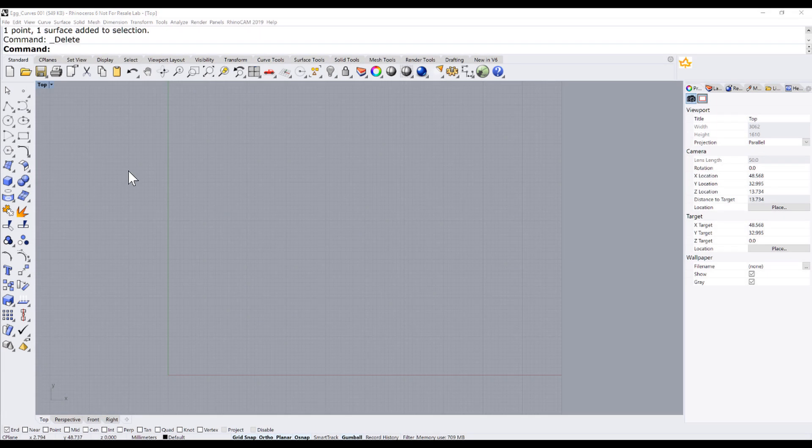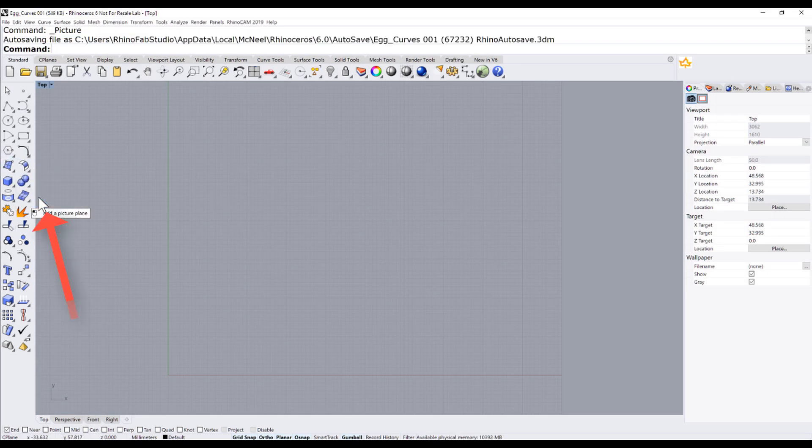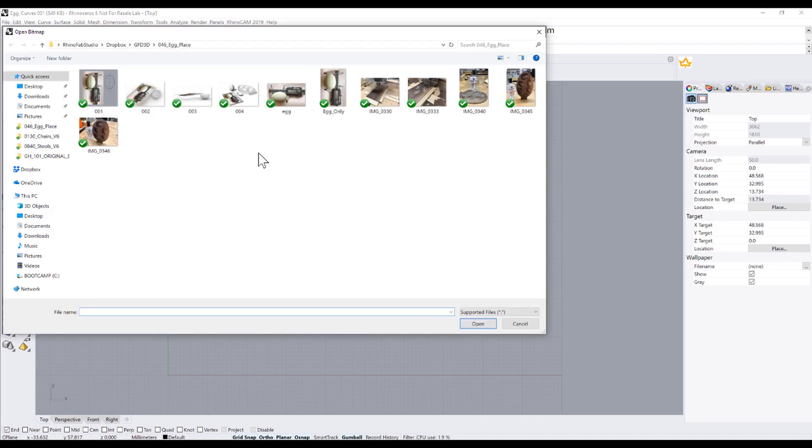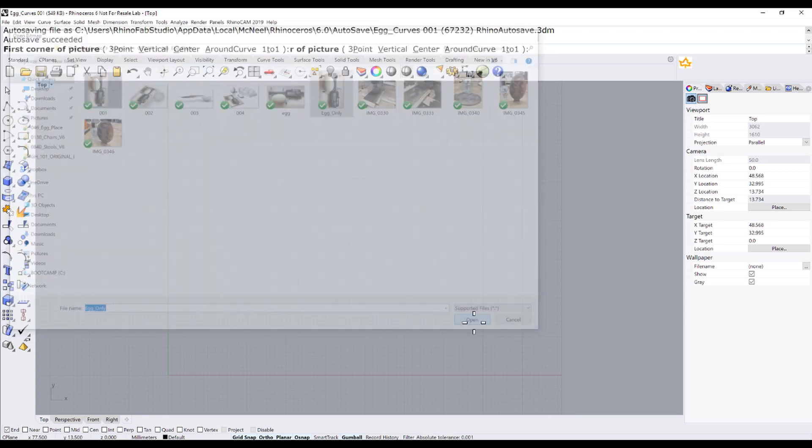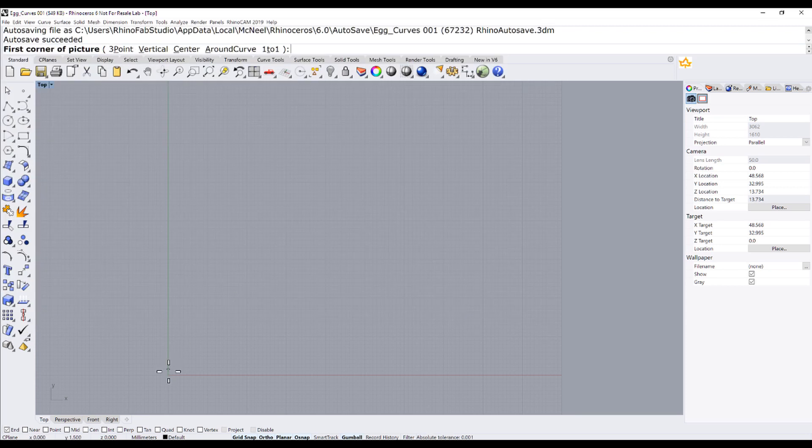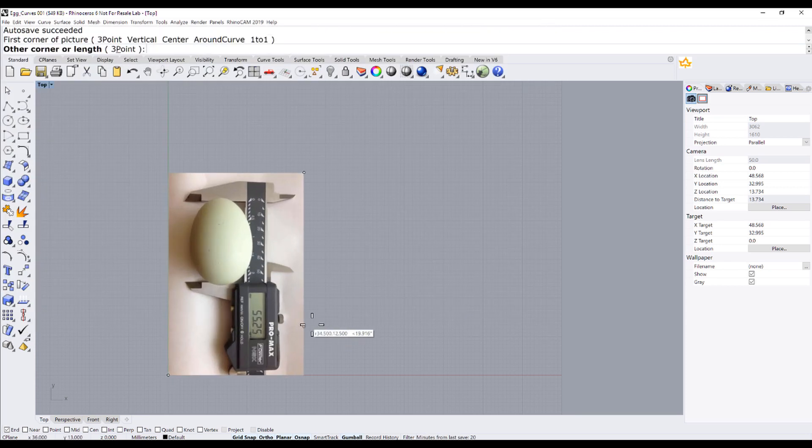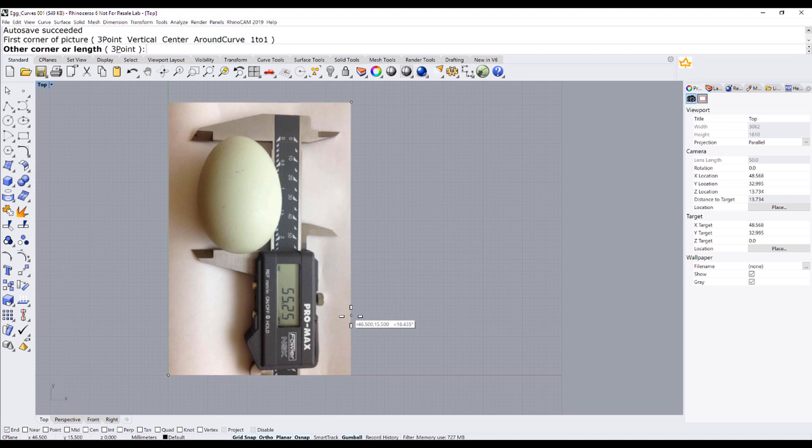Let us insert a picture frame. Let me select this picture and start at 0,0.